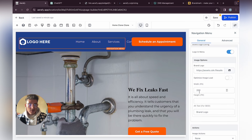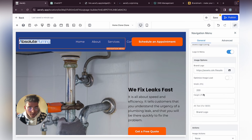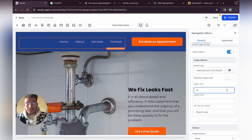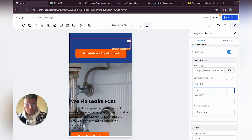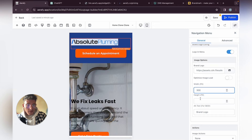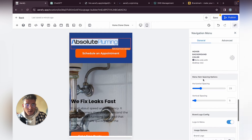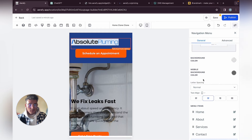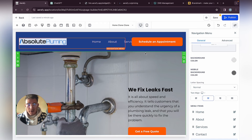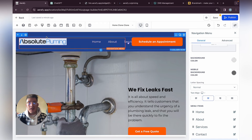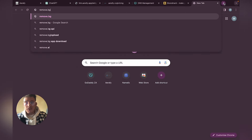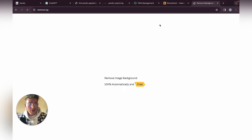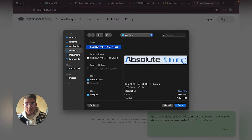You can change the size of the logo here. Let's make it a bit wider and check the mobile view — that's a bit too big. The height is fine. I recommend removing the background using remove.bg, which is 100% free, or using the premium Canva version. Download the logo without a background.